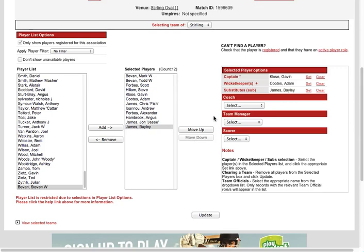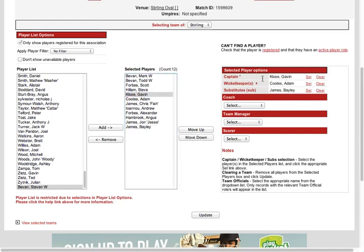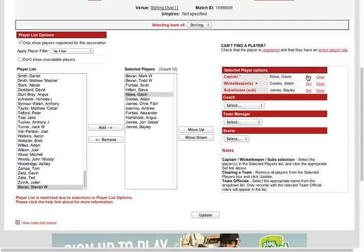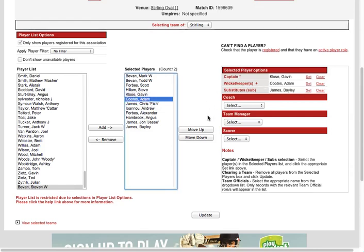And you need to choose a captain and a wicketkeeper. To choose that, you select the player and you go set the captain. I can change it to Adam Cootes, changes it there. Back to me. Likewise with the wicketkeeper, you choose the wicketkeeper and you hit set. Pretty easy.